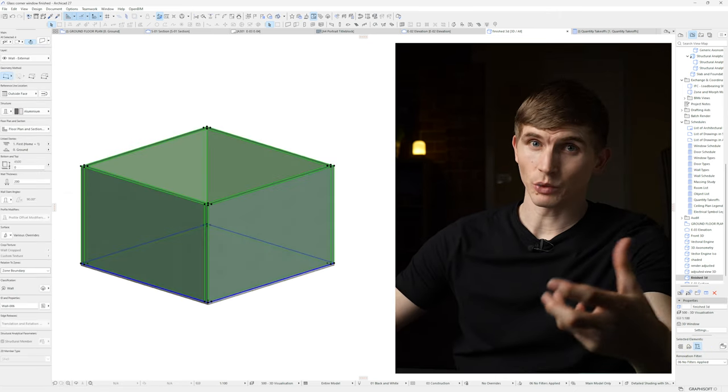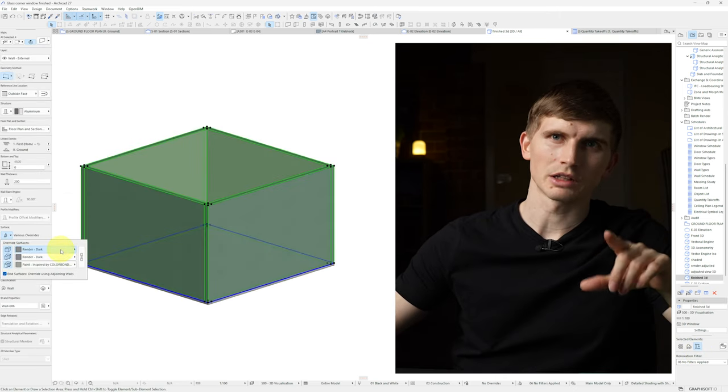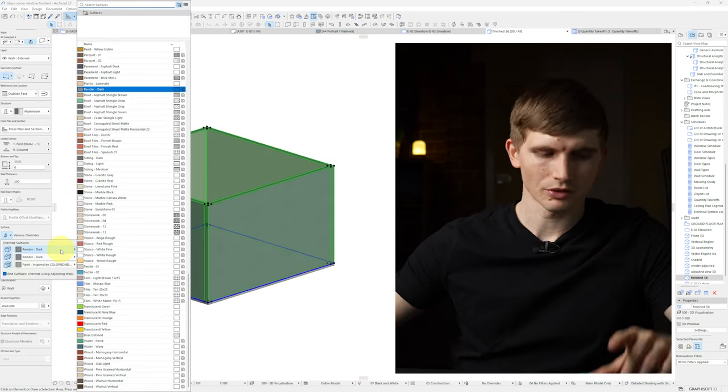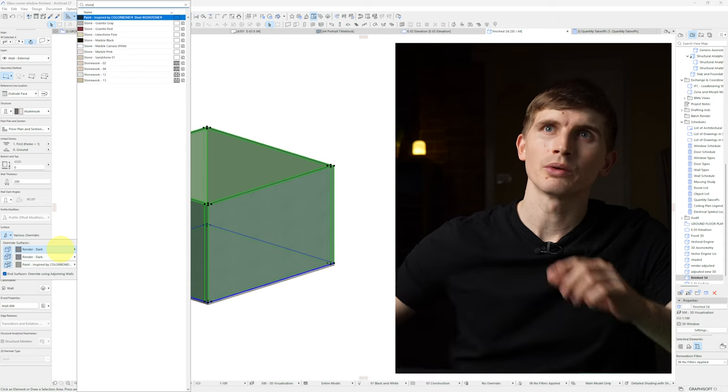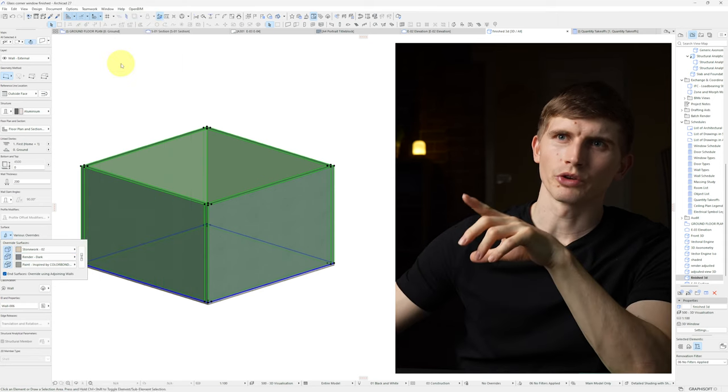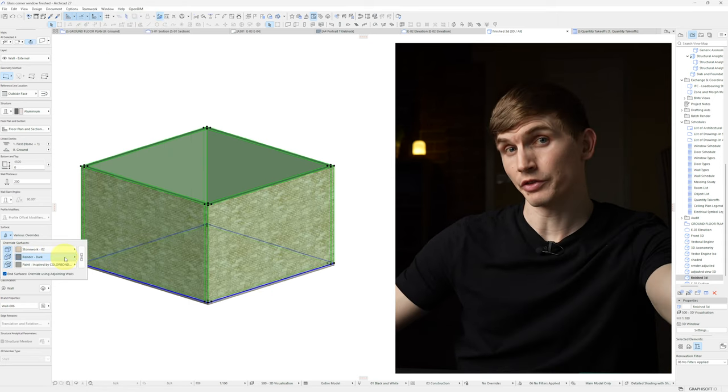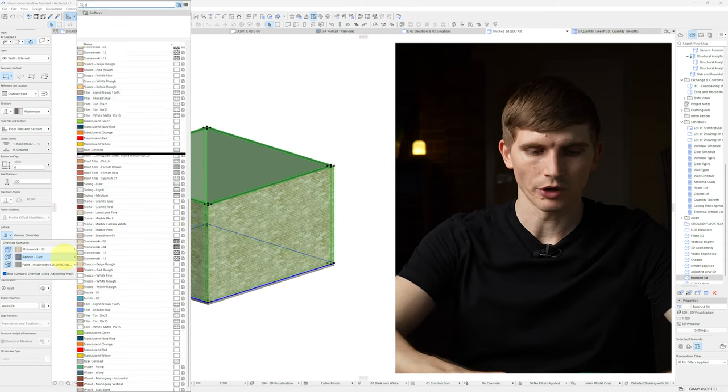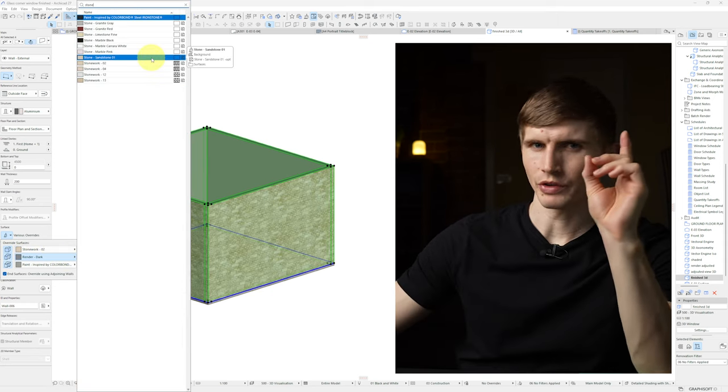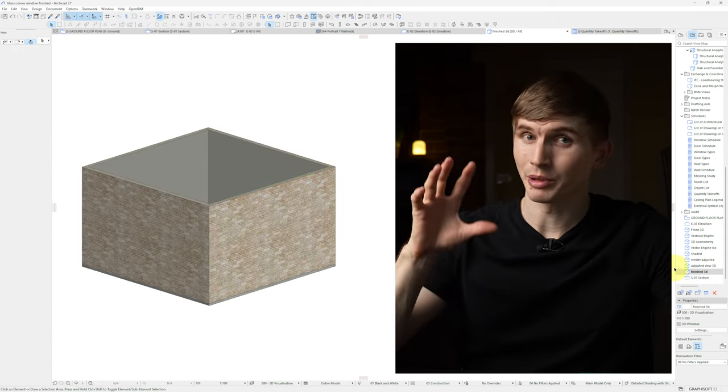First off we'll select and change our wall material, selecting the external face, typing in stone and we'll go stone 2. And for the top edge we'll go stone, we'll go sandstone 1.